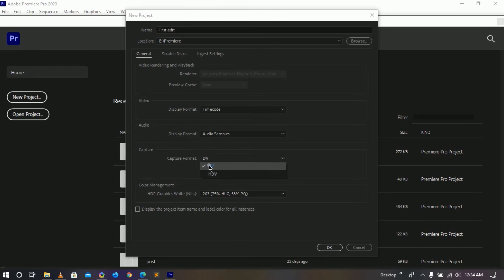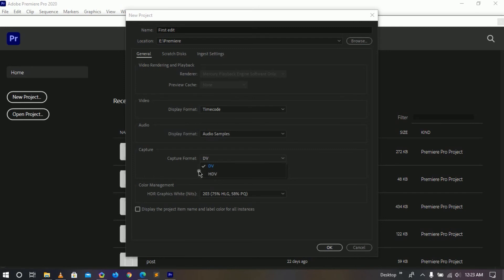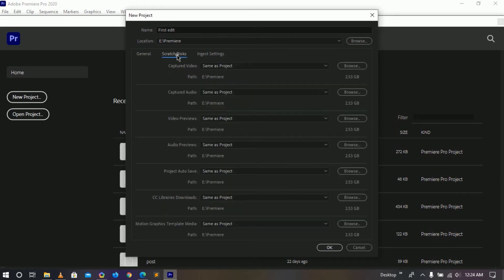This one just basically says what kind of format your camera is or what type of camera you are connected to computer if you want to extract footage directly from the camera. So this one you don't actually need to touch, so you don't need to worry about it.